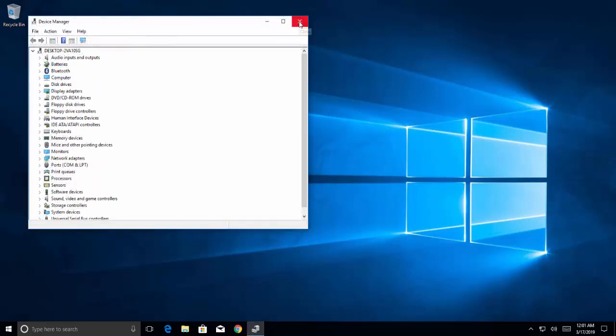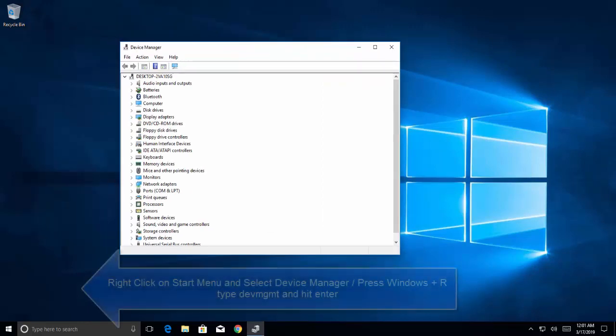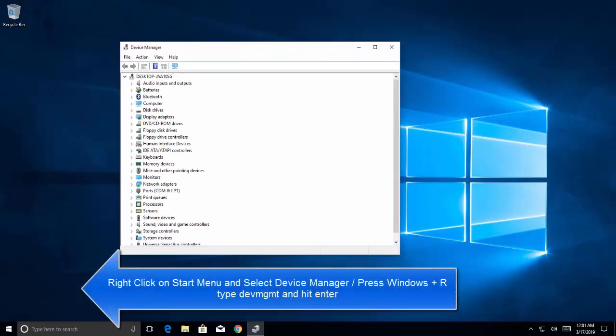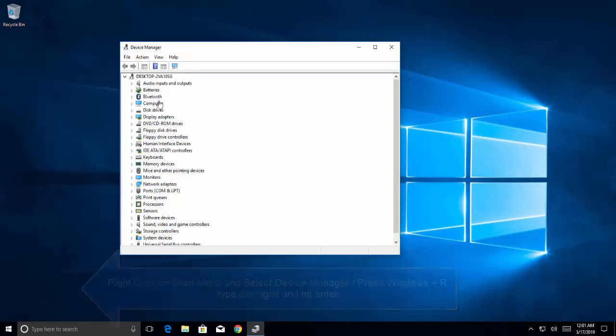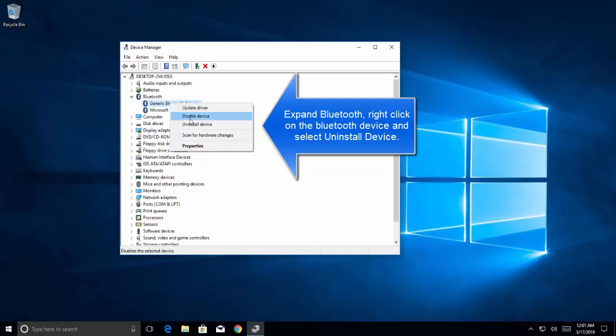The next solution that we have is to uninstall Bluetooth drivers. Following the same method from run command, type devmgmt.msc. In here, expand Bluetooth, find your Bluetooth device, right-click on it and click on uninstall device. Click on uninstall device.